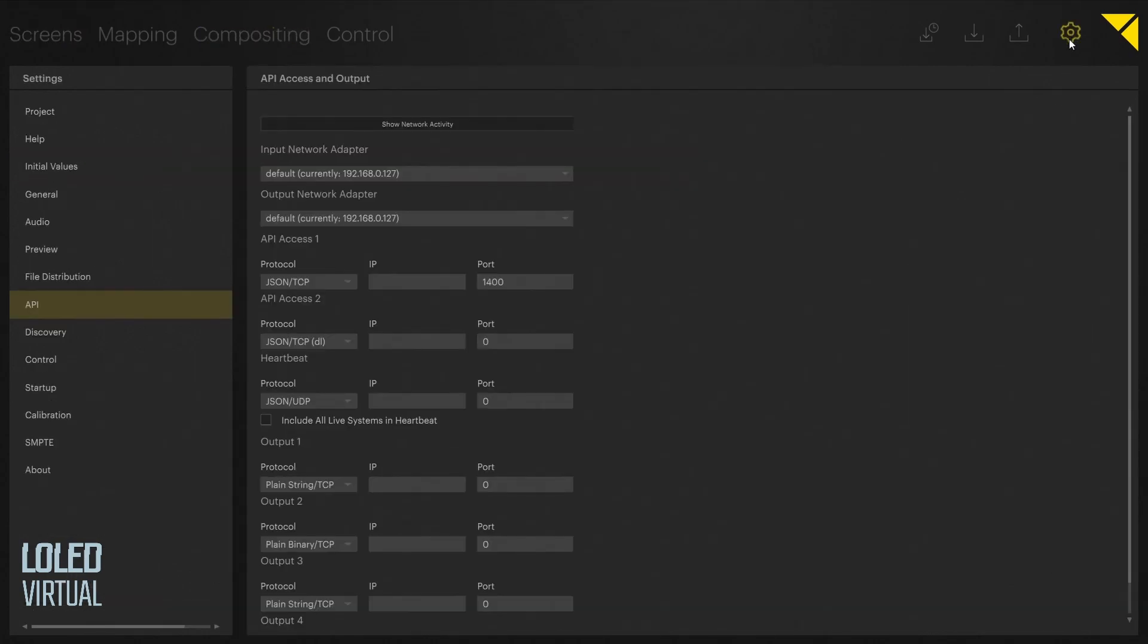Actually, we need to go into our settings and check the input network adapter. We'll take note of that 192.168.0.127 in this case, and we also need to know the JSON TCP API access port, which is 1400. So you need this IP and this port.